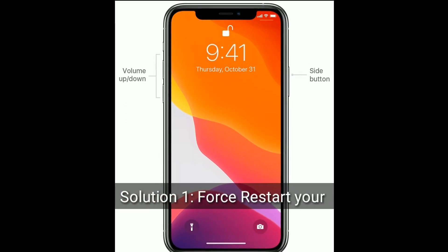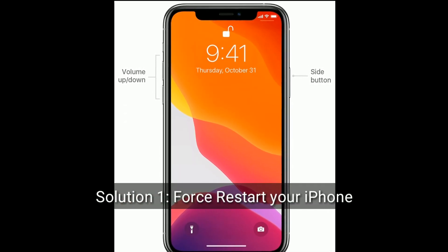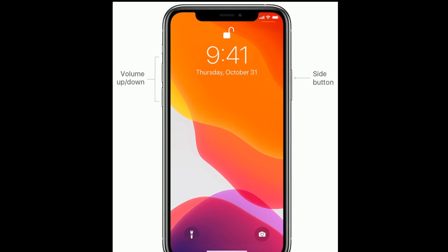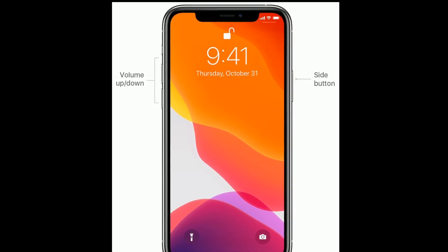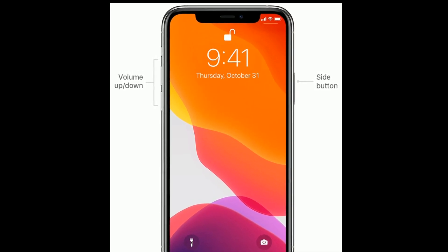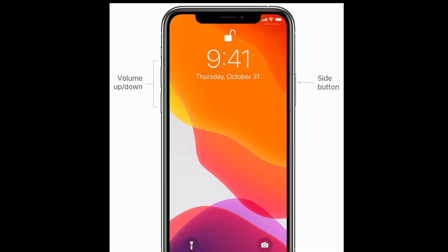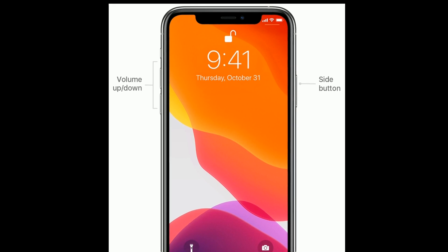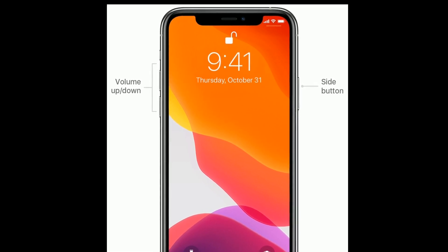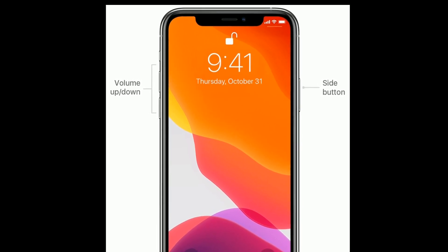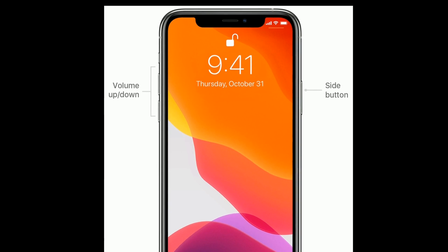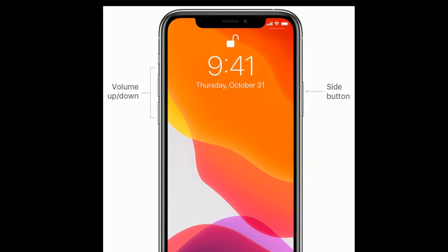Solution 1 is to forcefully restart your iPhone. First, quickly press and release the volume up button. Next, quickly press and release the volume down button. Finally, press and hold the side button until the Apple logo appears.